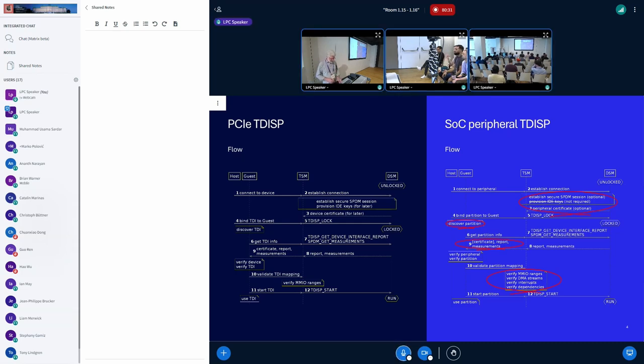But I think from at least this high-level view, it looks like that's a feasible idea.